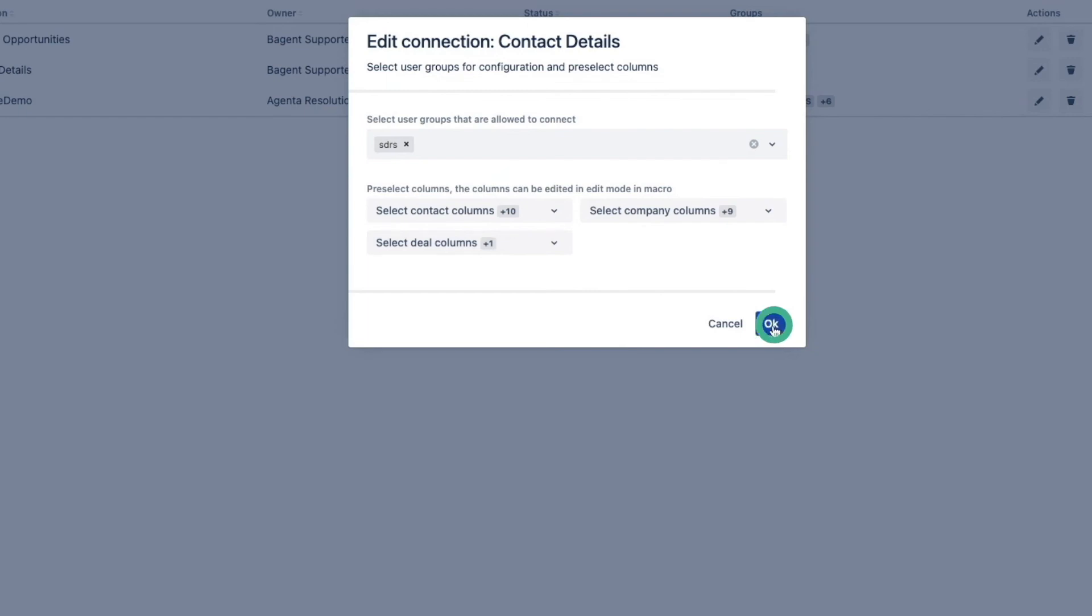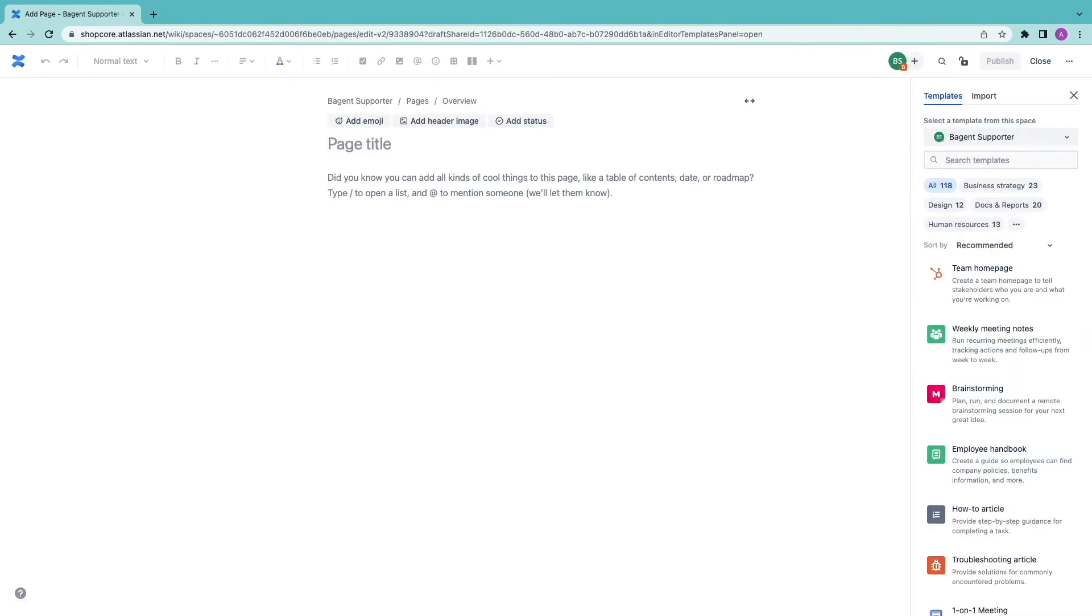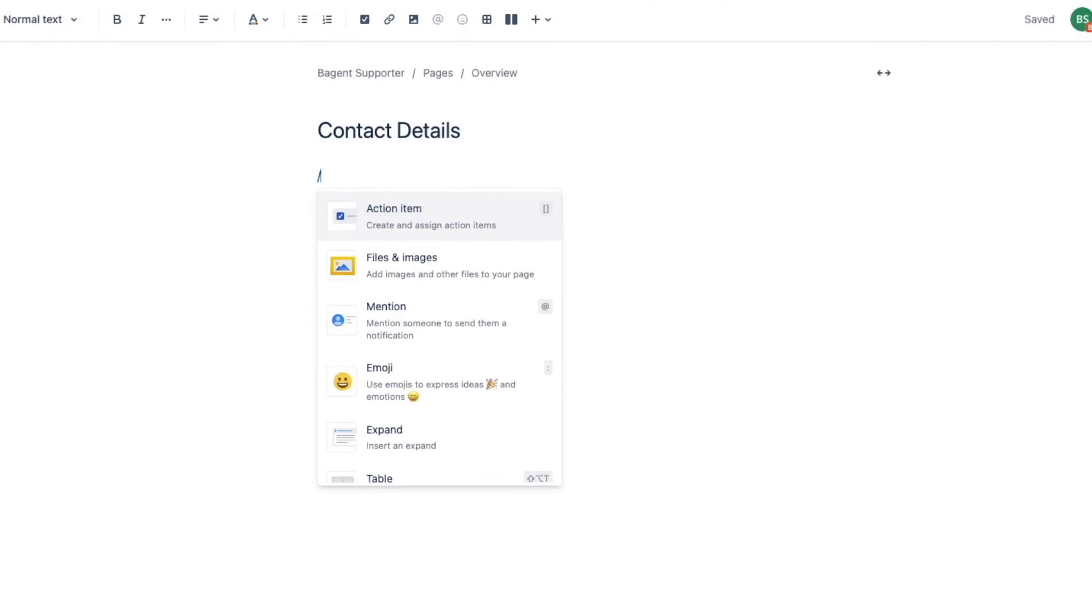Now I'm going to build a page for contact details. I create a new macro.